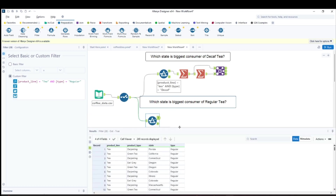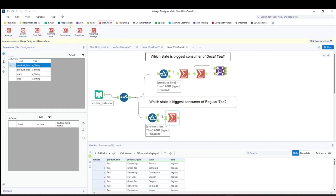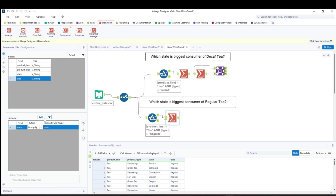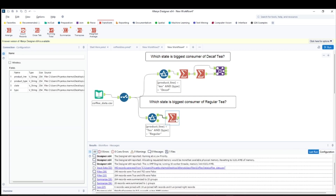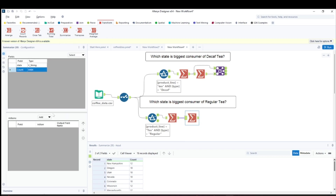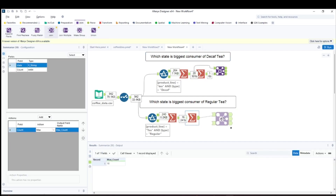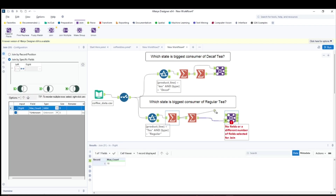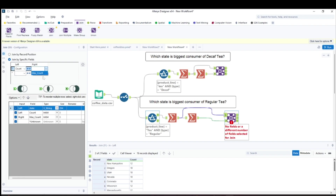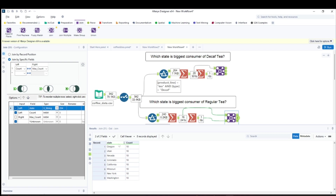Now I'll do the same steps as before. Use the Summarize tool — group by state, count the type, rename it 'orders.' Then add another Summarize to get the maximum count. Then use a Join tool to combine them. We get eight records — states with the maximum count of regular tea orders.